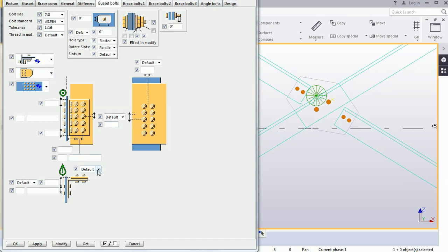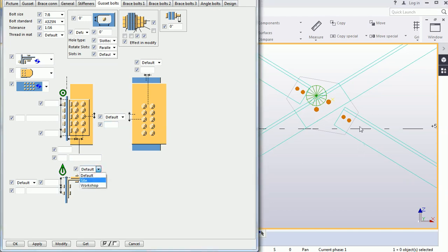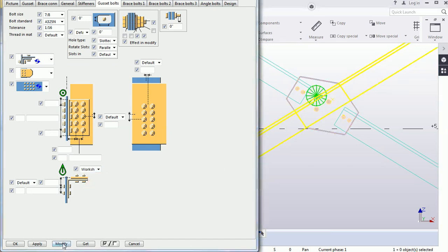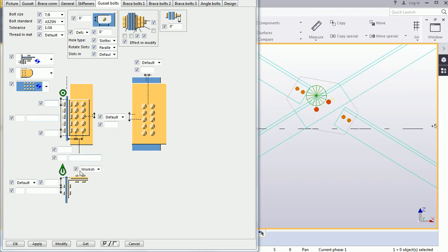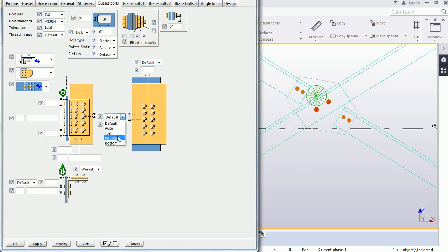Here, another option is Site and Workshop. By default it is set to Site. If you want to change it to shop, select Workshop — the color also changes to red for workshop. You can also change the type of bolt from the dropdown, and there is another option for bolt positioning: Middle.